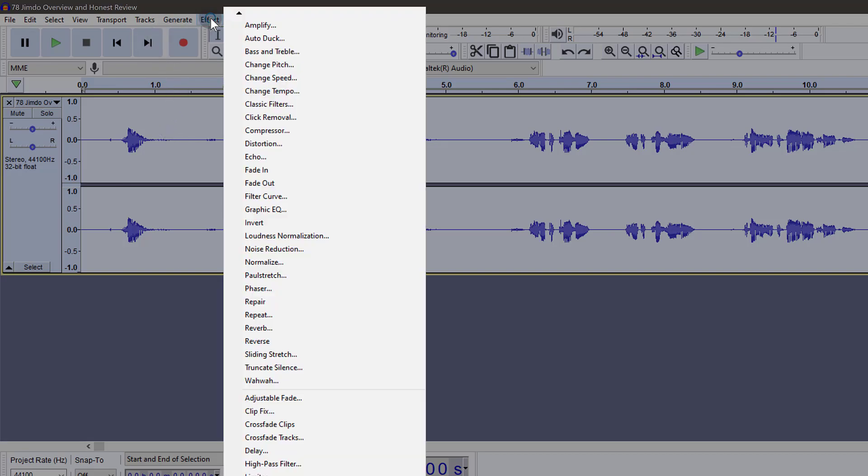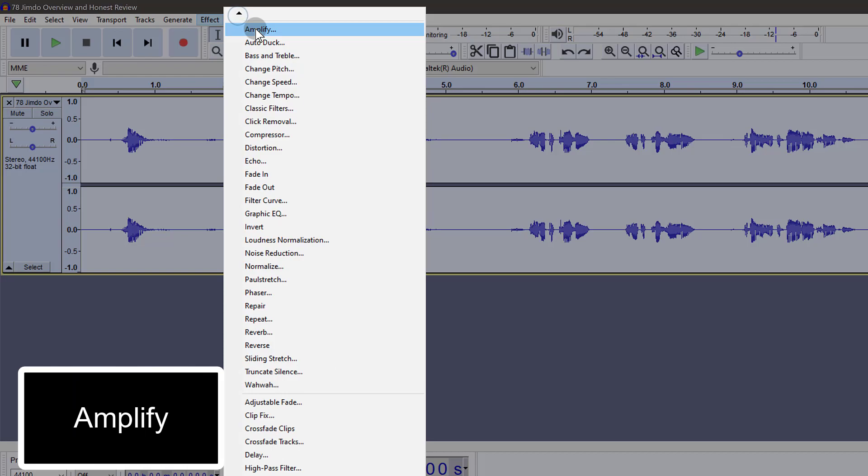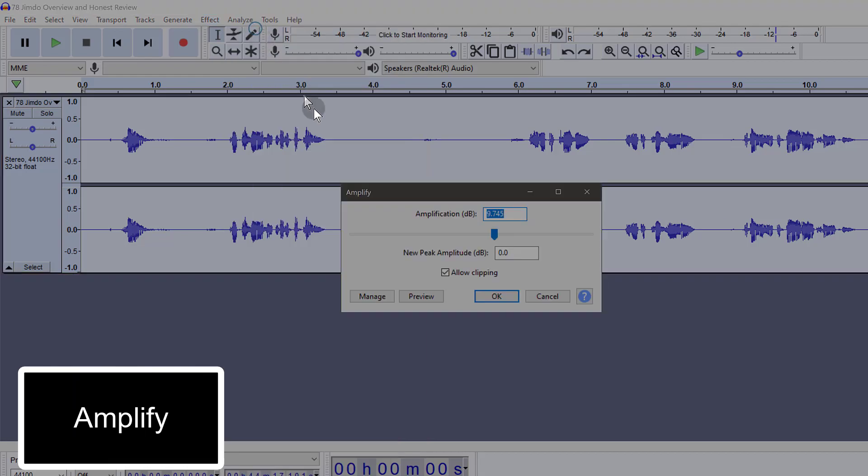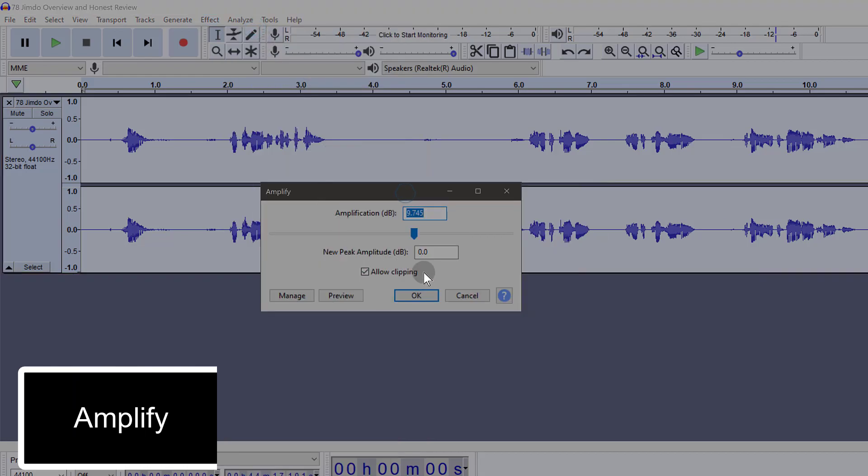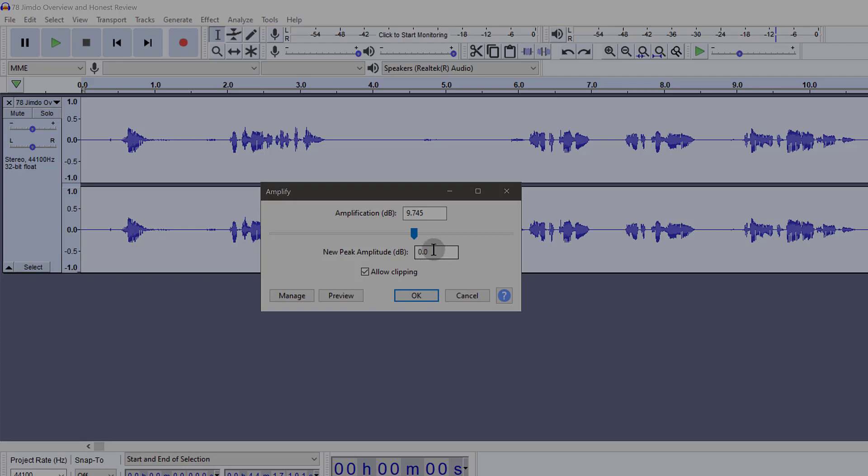So let me go back to effects and this time I'm going to click on amplify. You can amplify your audio above 1 dB, but for you to do that you're going to have to enable clipping. So if you know your audio is pretty low and it's not going to get clipped when you get to 1 dB.